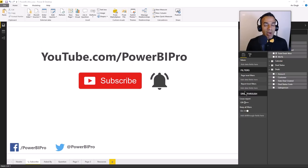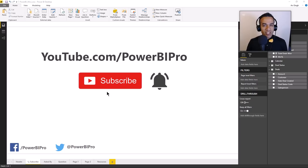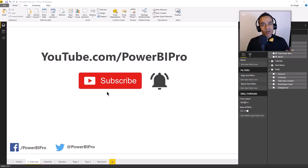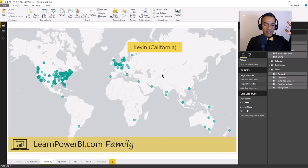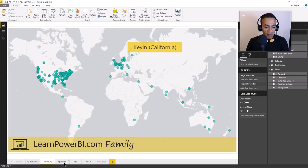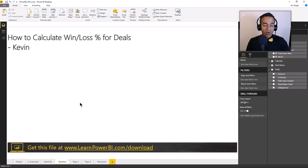I'm a Microsoft MVP and best-selling Power BI author. If you want to become a Power BI pro, make sure to subscribe and click the bell so you are notified whenever I go live to answer your Power BI questions. This question came in from Kevin, who's based out of California and is a member of our Learn Power BI family. Kevin is just asking: how do I figure out this win-loss percentage?